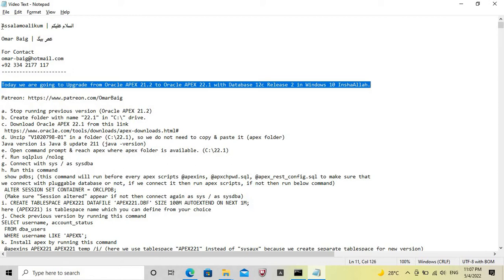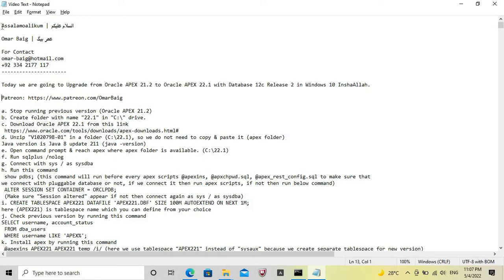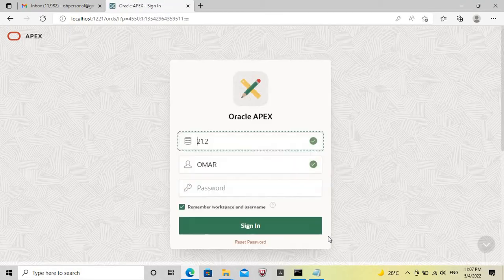Today we learn how to upgrade from Oracle Apex 21.2 to Oracle Apex 22.1. We will be starting from the current running version, which is Oracle Apex 21.2.